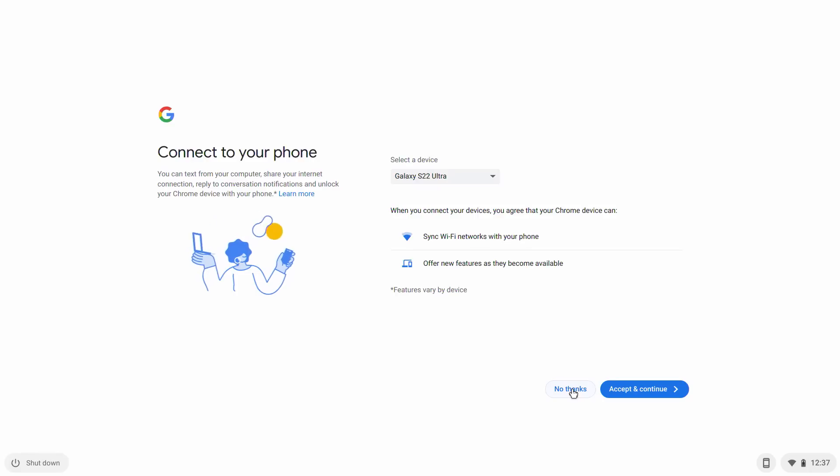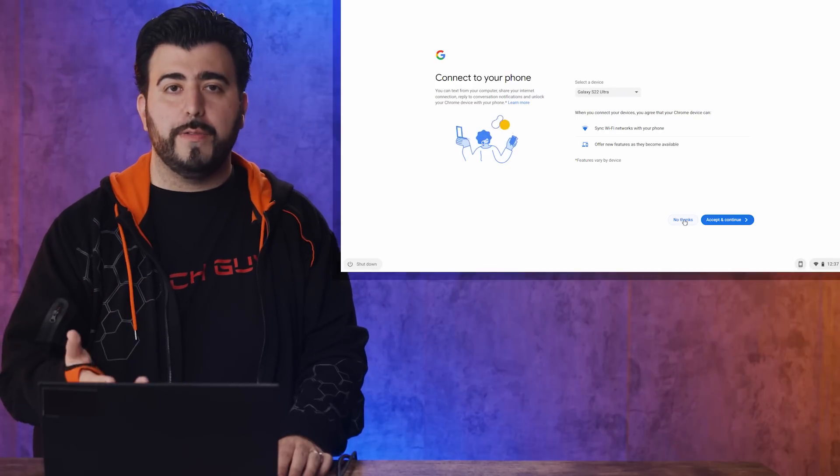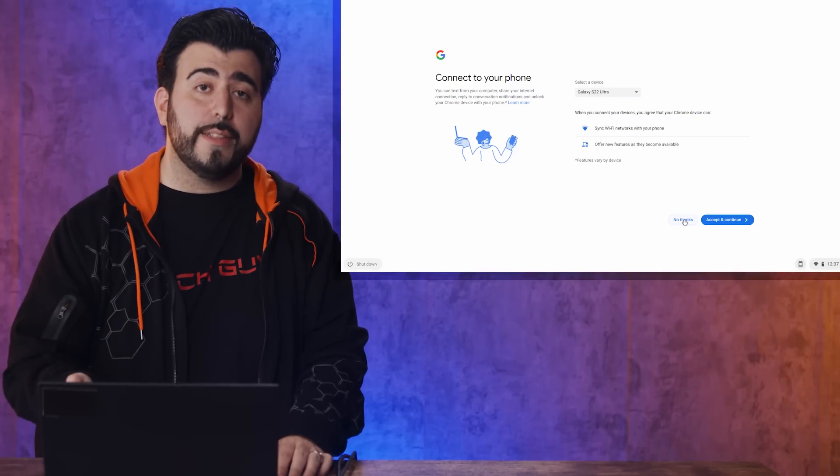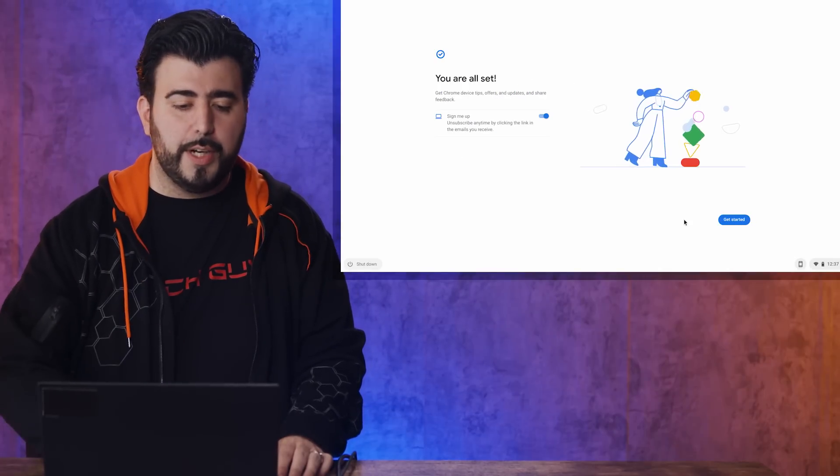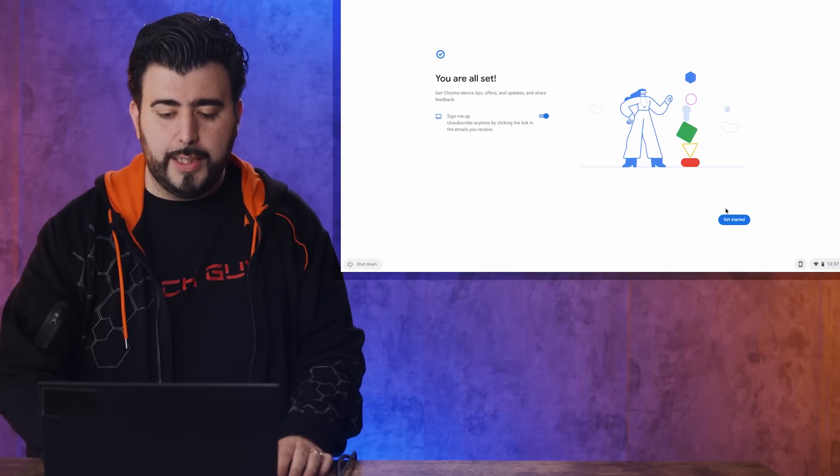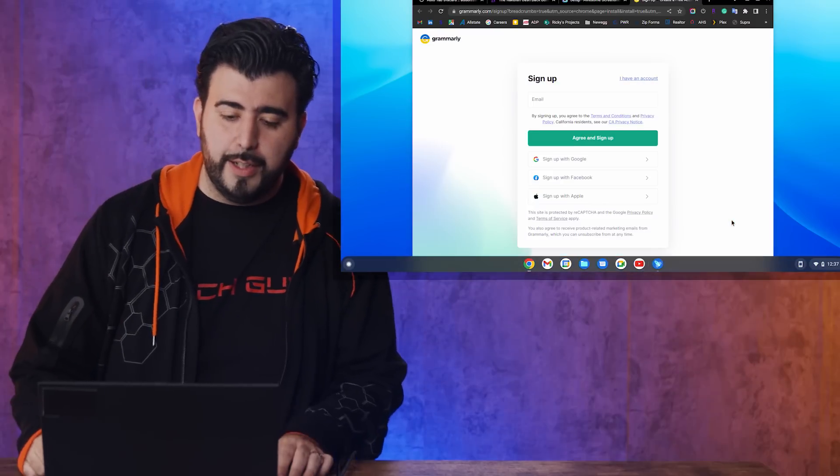And then, you can sync up your phone if you want. This will just give every Wi-Fi connection your phone's ever had to your laptop, or other features like texting from it, so simple and easy. But I'm just going to do no thanks for now, and then, just get started.